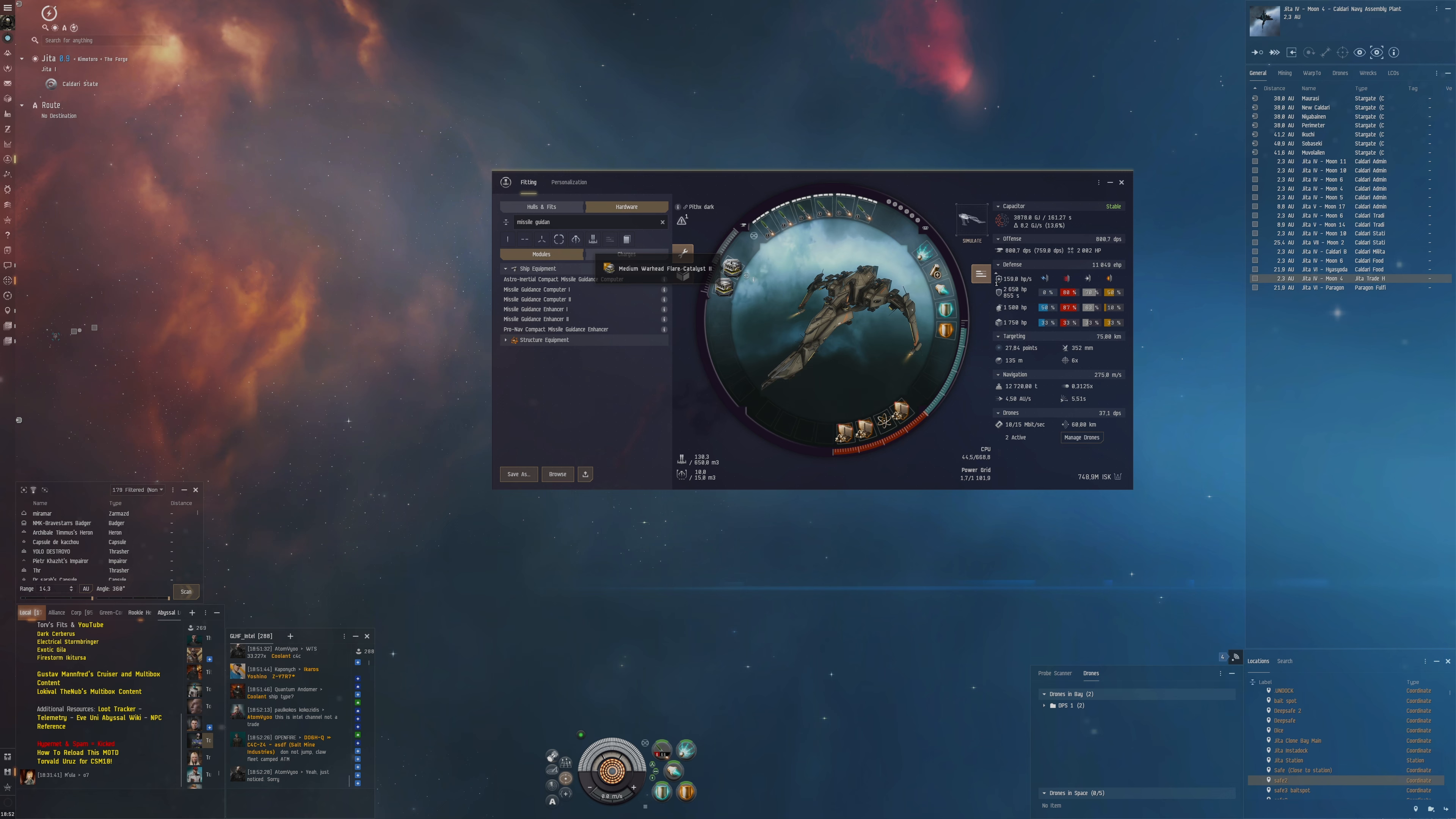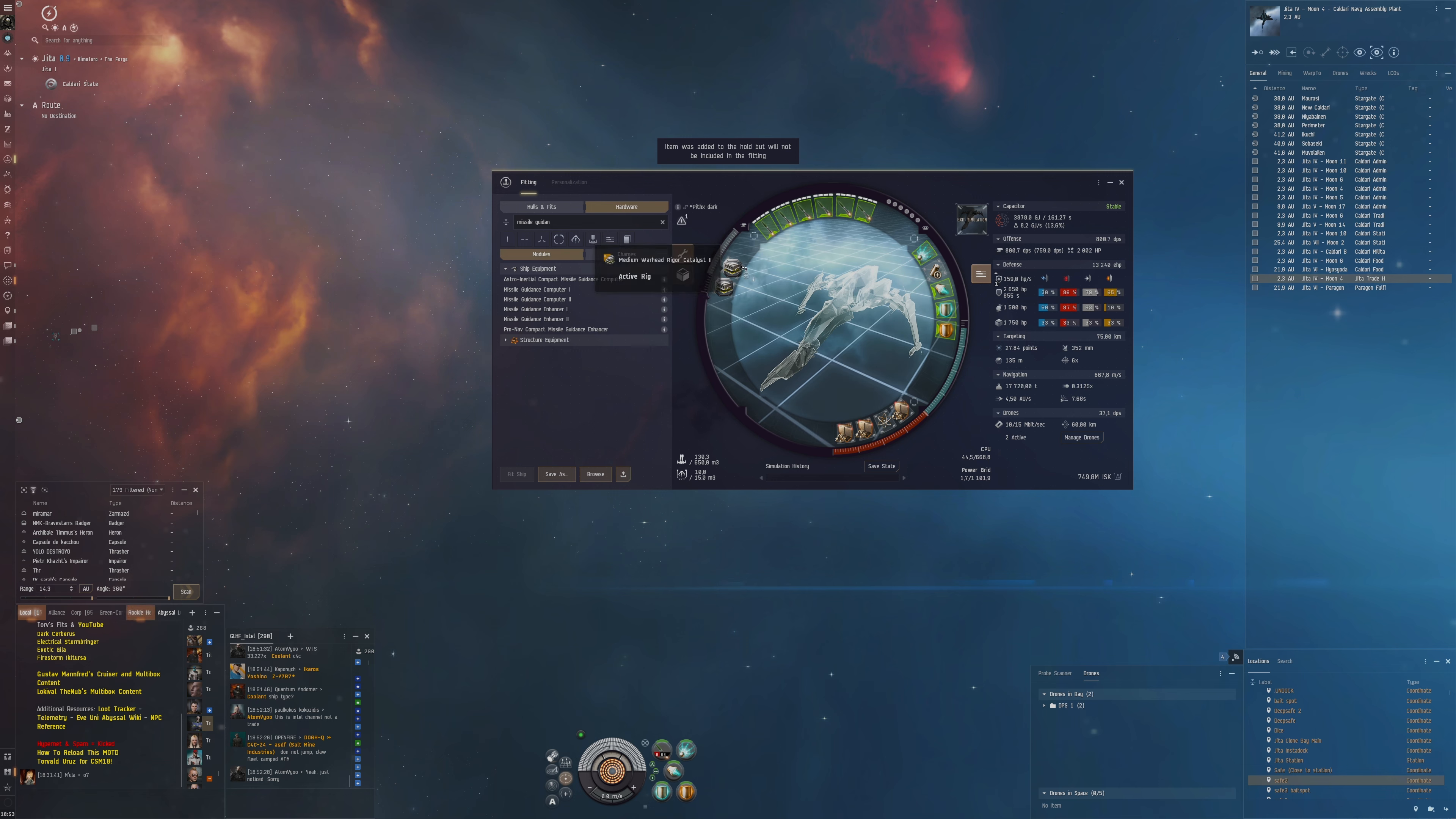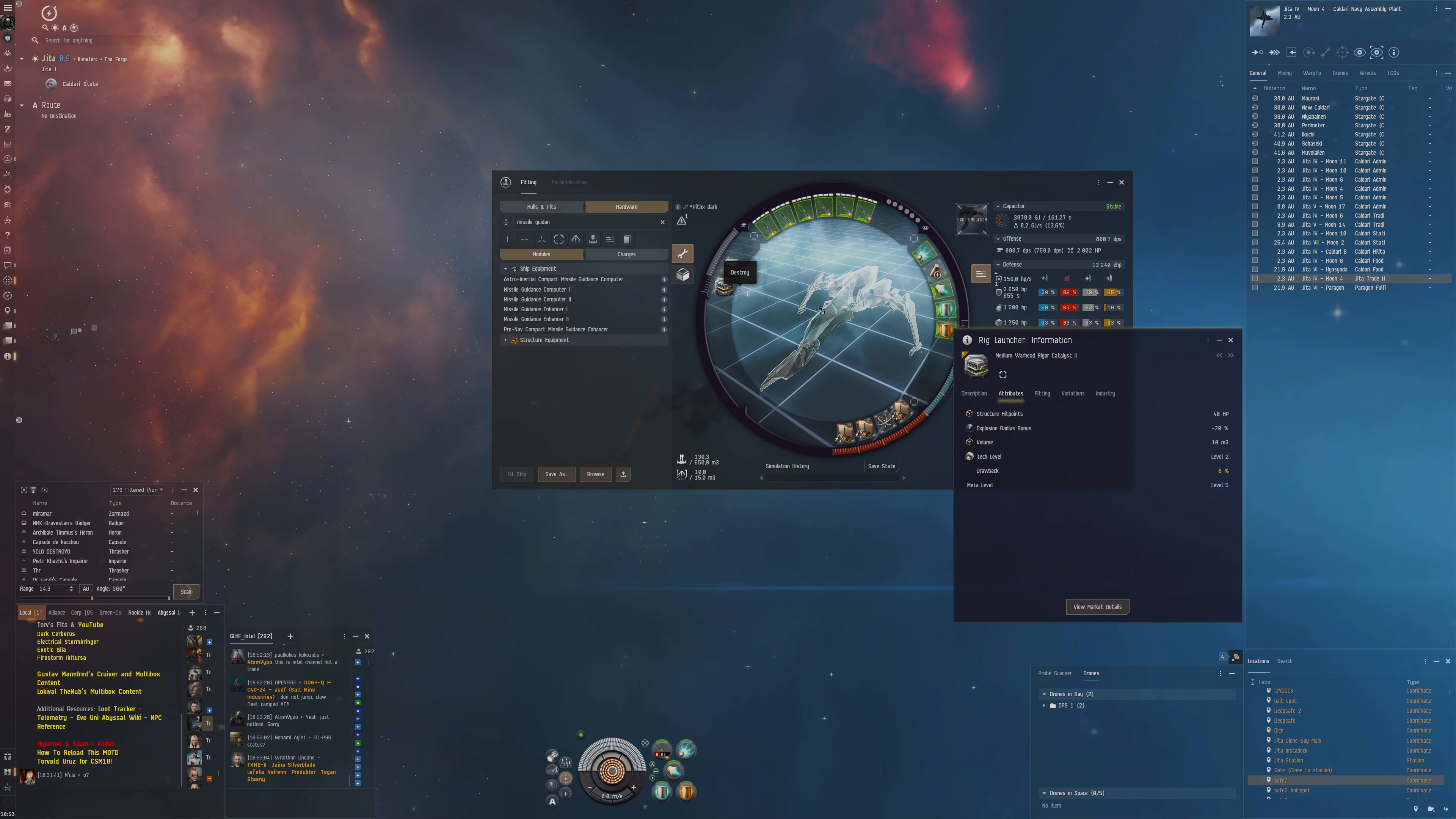The thing I dislike about this flare is that this uses so little calibration. We can use so much more, and sometimes I think it could be better just to use two rigors here just because of how it uses more calibration, but there's the stacking penalties. Generally speaking, I've been hearing a lot that the rigors are better than flares.